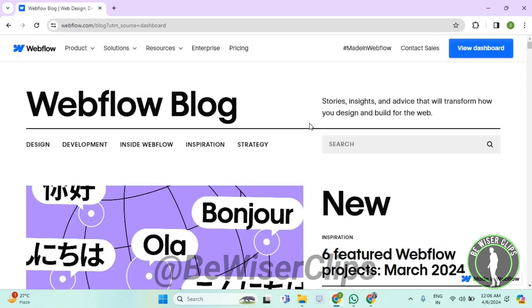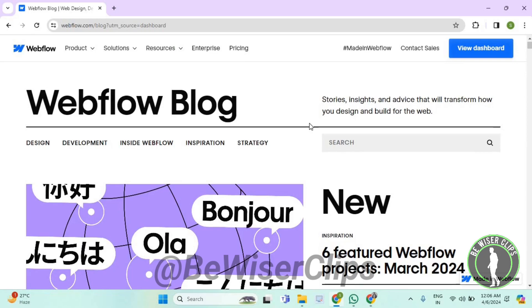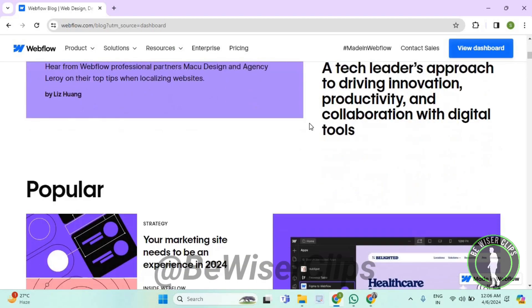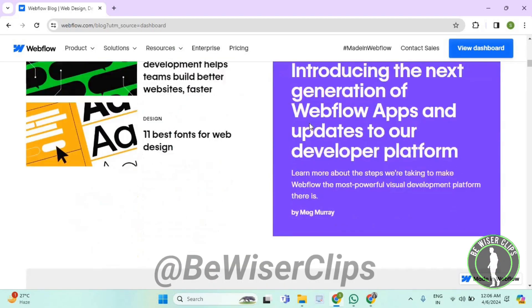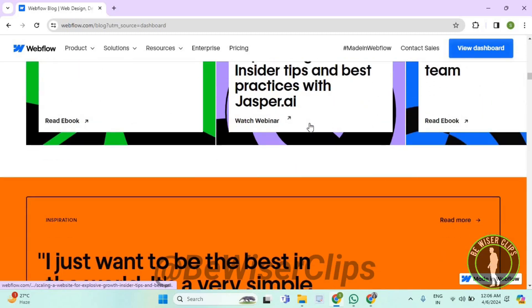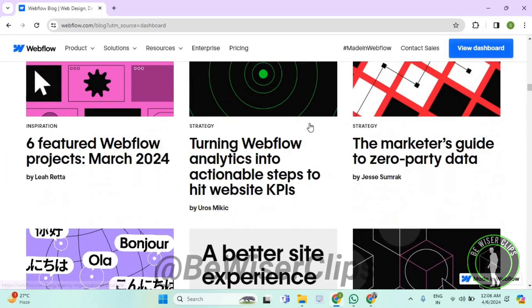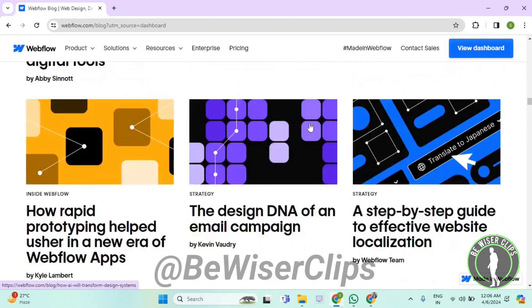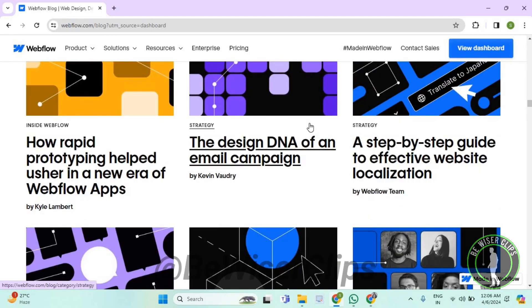Right here you can check out the Webflow blog. So that's it for the video. If you find this video helpful, make sure to share it with your family and friends, and also subscribe to our channel for more such content. Thanks for watching.